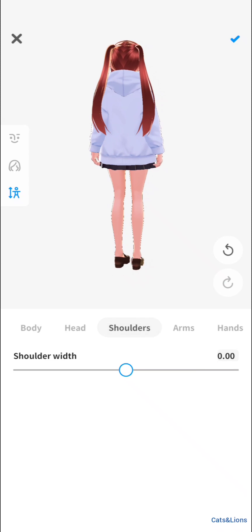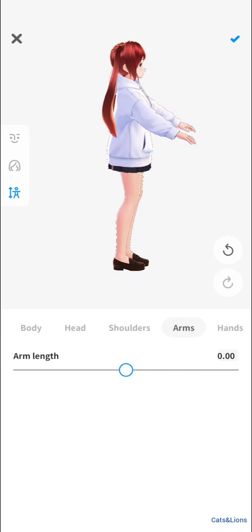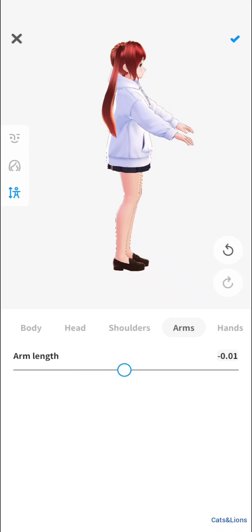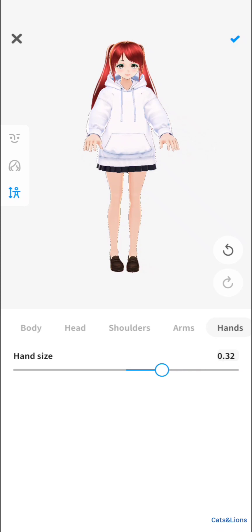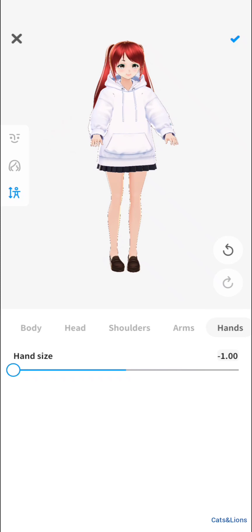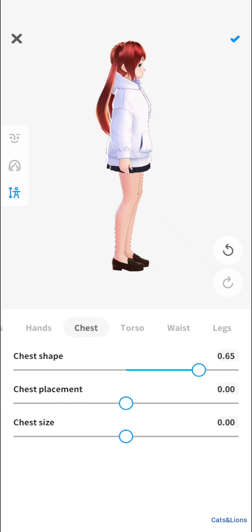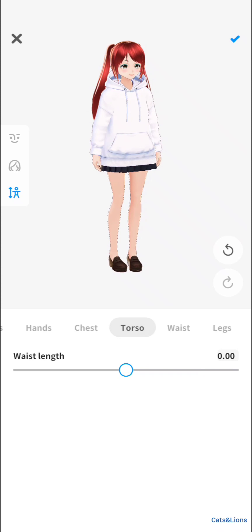You can modify the length of the shoulders — I think it's perfect the way it is. Arms can also be modified. You can change the hand size too — making them too huge or too small looks off, so let's keep it balanced. There's also chest shape, dorsal, waist, and legs. I'm not appreciating the chest shape with the current outfit, so let's jump on to the outfit.